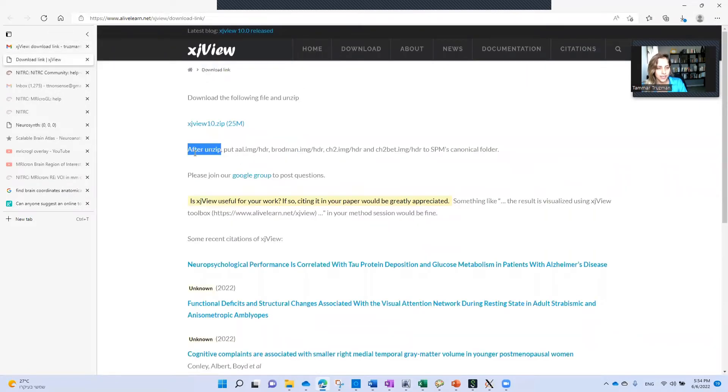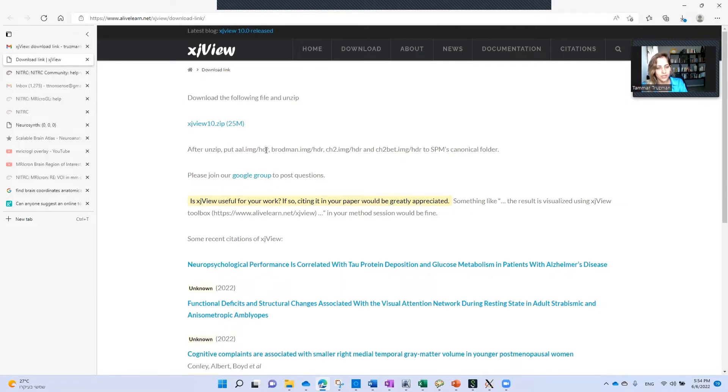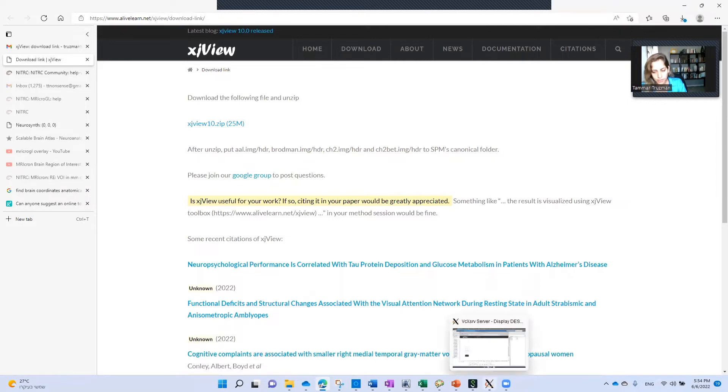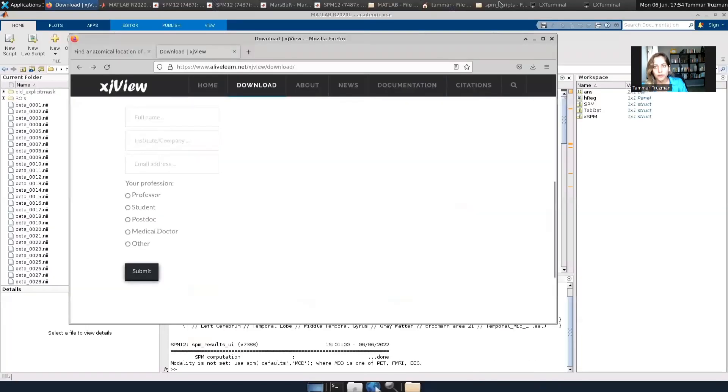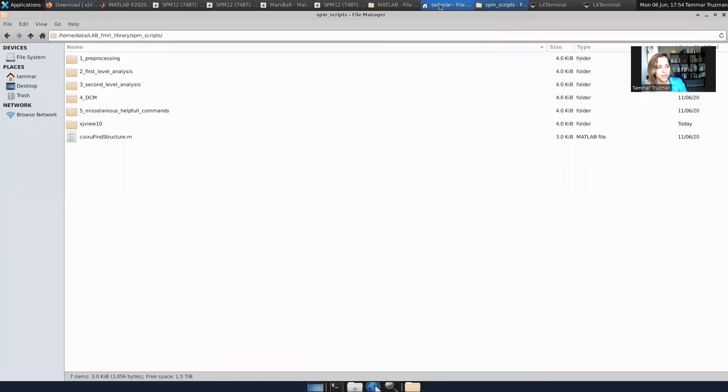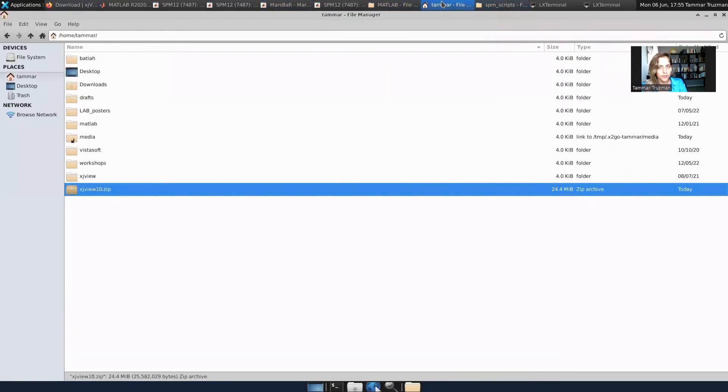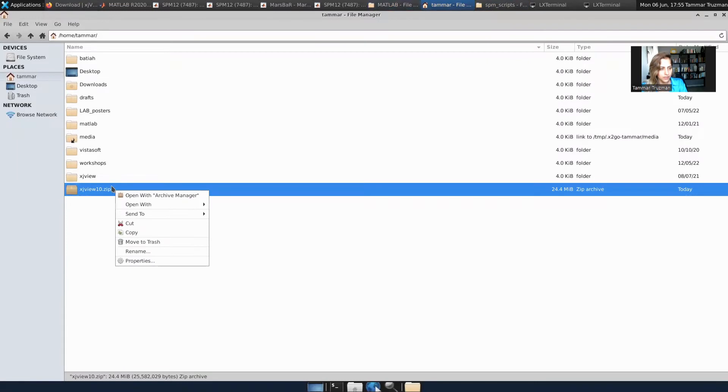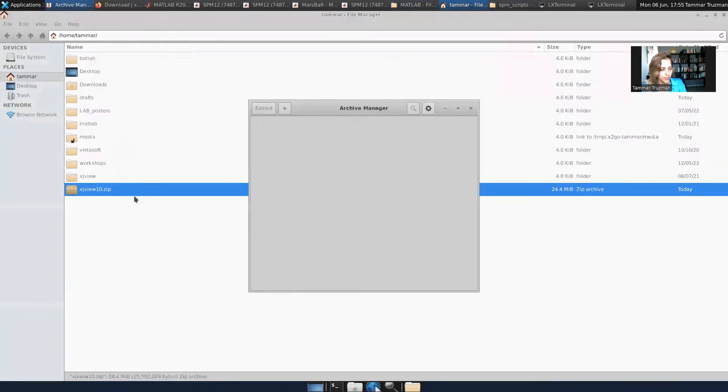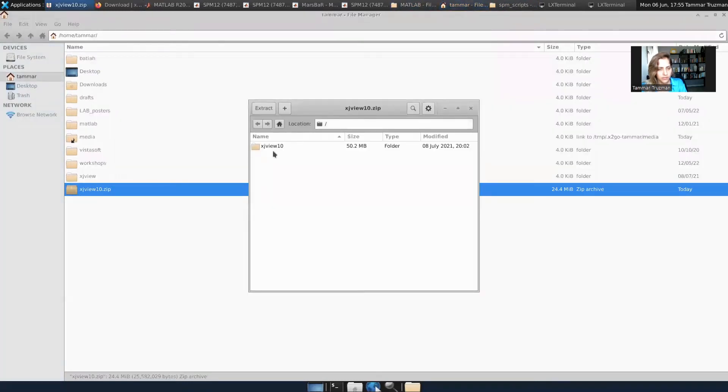And as they say here, after unzip, put AAL image and header, Brodmann image and header, et cetera, in SPM's canonical folder. So after I downloaded the folder, I first extracted it, unzipped it. I'm using Linux here, extract.